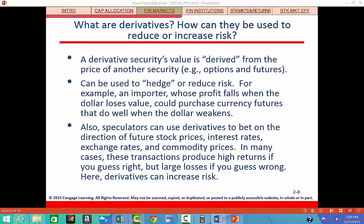For an example of risk reduction, suppose you have an importer whose costs are rising and whose net income falls when the dollar falls relative to the Japanese yen. The company could reduce its risk by purchasing derivatives whose value increases when the dollar declines — this is a hedging operation, and its purpose is to reduce risk exposure. Speculation, on the other hand, is done in the hope of high returns but it raises risk exposure.